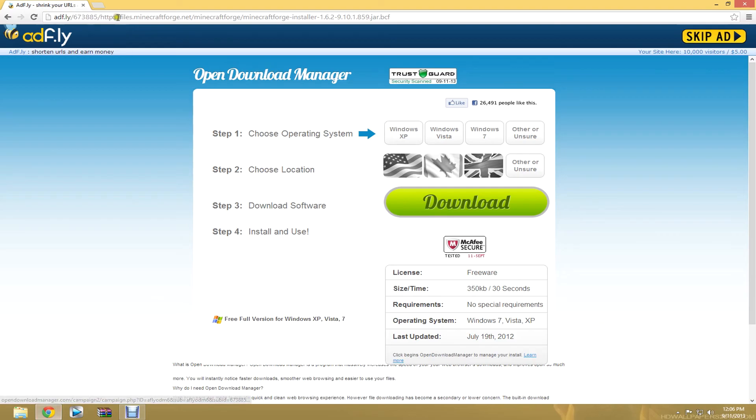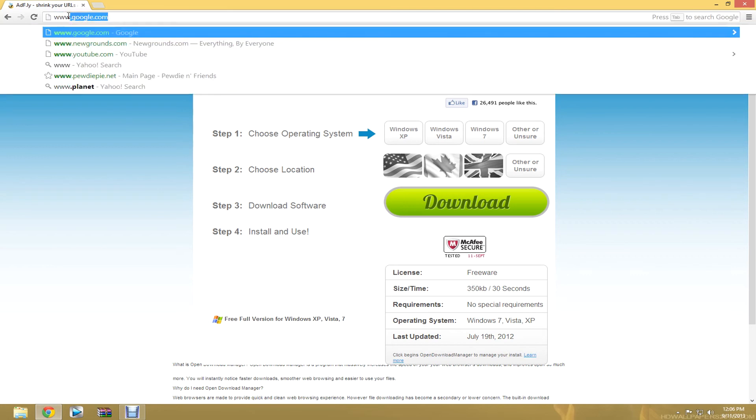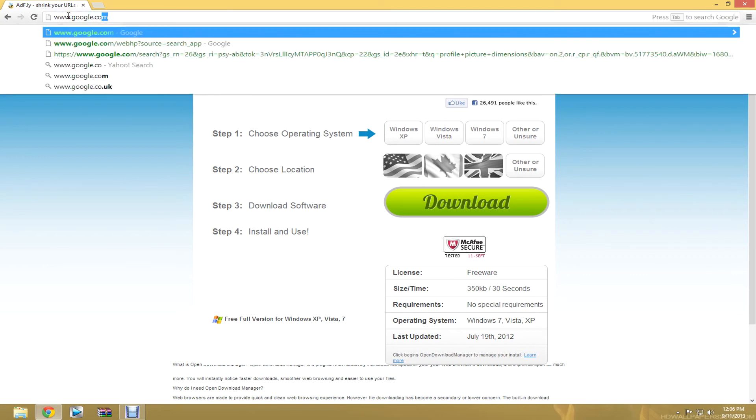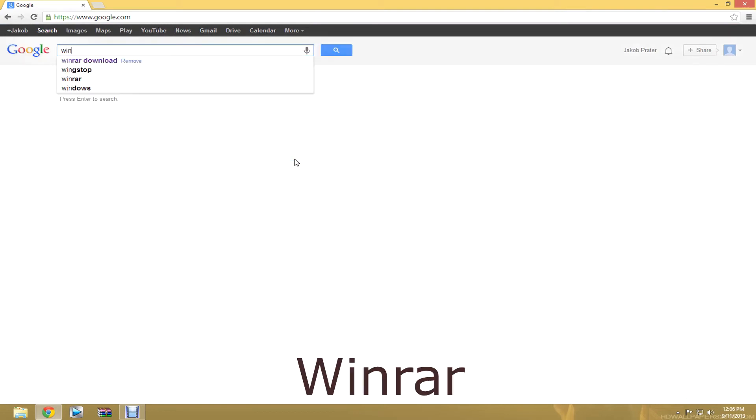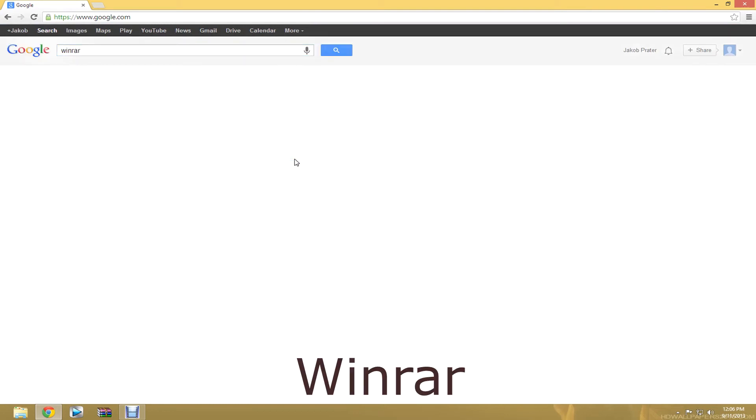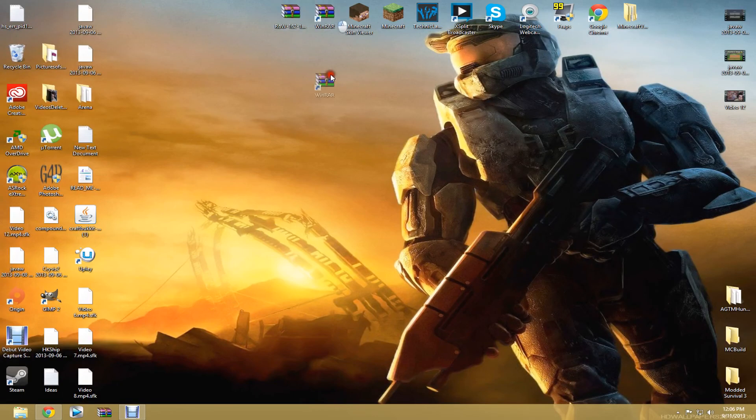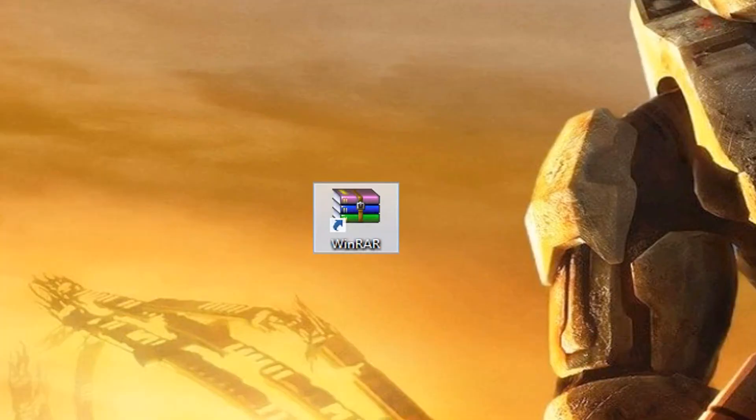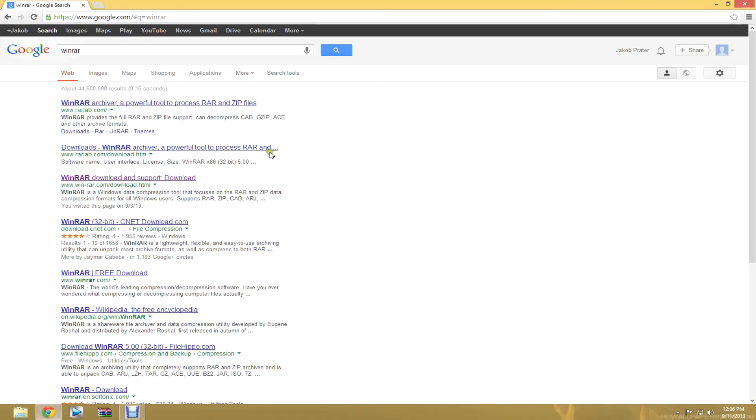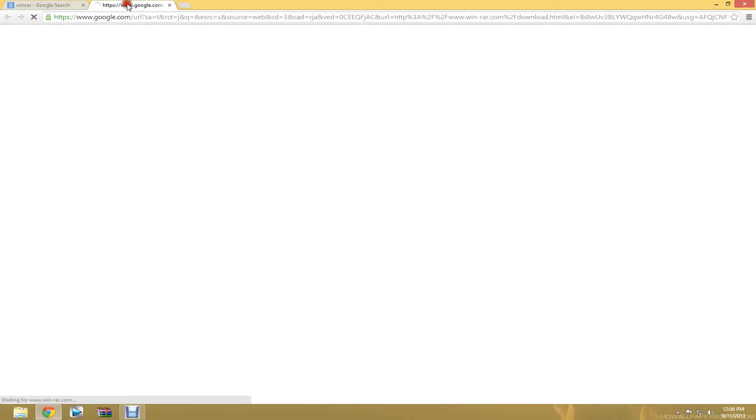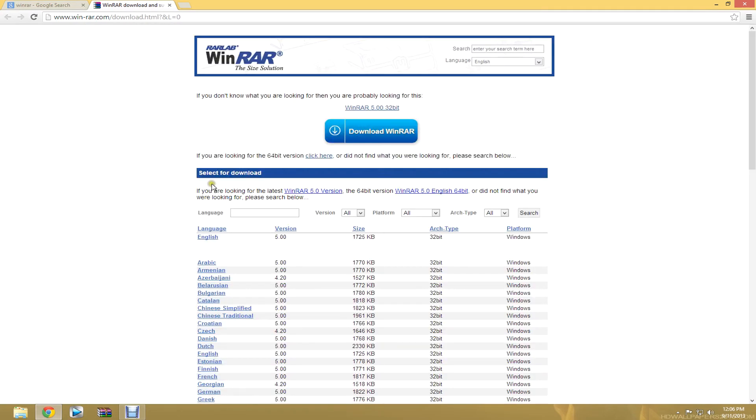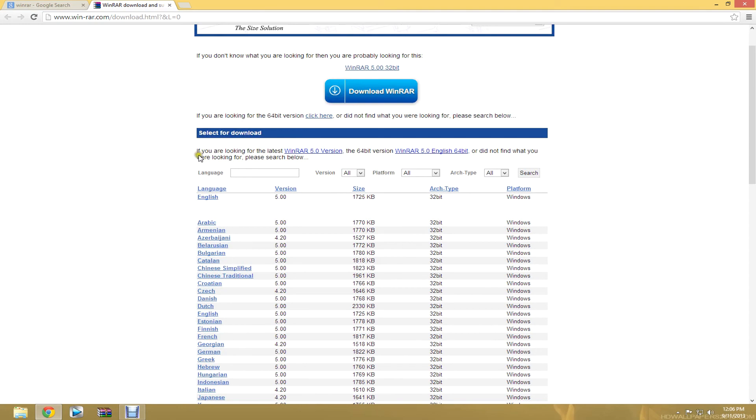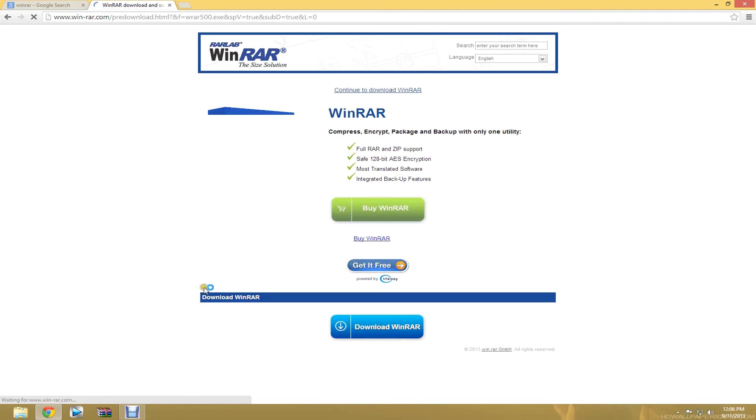So once you have that in, you're going to want to go back to Google and search WinRAR. I clicked this one. It says winrar.com slash download. This is what WinRAR looks like right here. It's three little books. I have it on my desktop for easy access. It's so that it can open zipped files.